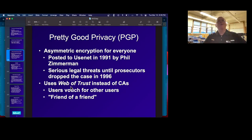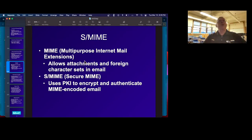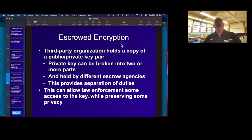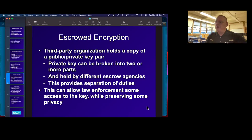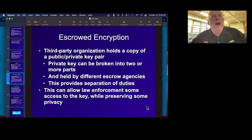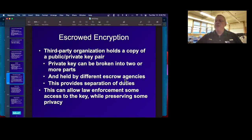S/MIME is for secure attachments and foreign character sets in email, and uses the public key infrastructure to encrypt attached files. Then there's escrowed encryption, where a third party organization has a copy of your key pair — or pieces of it — as an emergency backup. The US government has many times tried to pass a law requiring they have all the encryption keys so they can decrypt all traffic. Britain's trying to pass it now, Australia's tried, many countries have tried. Microsoft even built this capability into some versions of Windows because they expected that law to pass, but it never passed in America yet.